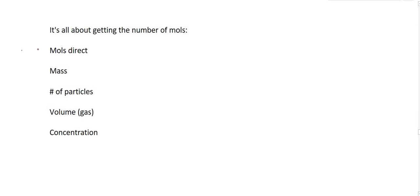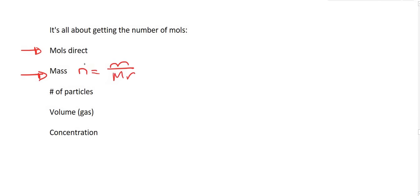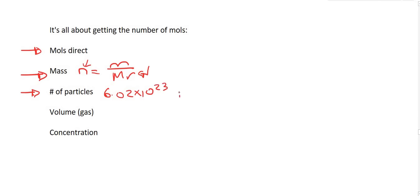They could either tell you what the moles are directly, or they would give you the mass of the substance. We know that you can use n equals m over Mr to get moles if they give you mass, because Mr is the molar mass from the periodic table. Another way is they could give you the number of particles, because we know that there are 6.02 times 10 to the 23 particles per mole.